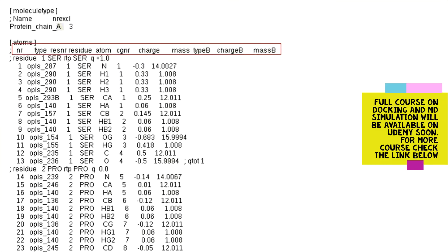The first column in the table is 'NR', which represents the atom number. The second column is 'type', representing the atom type. The third column is 'RESNR', representing the amino acid residue number. The fourth column represents the atom name. The fifth column, 'CgNR', represents the charge group number. The sixth column represents the charge present on the atom, and the last column represents the mass of the atoms used in molecular dynamics simulations.